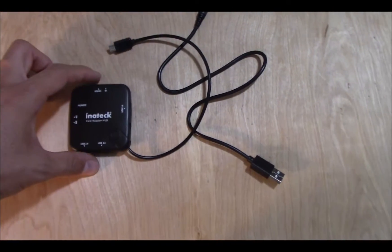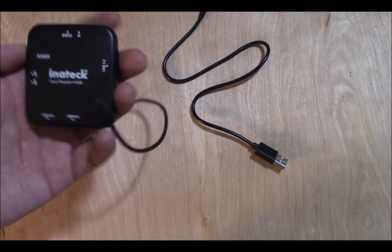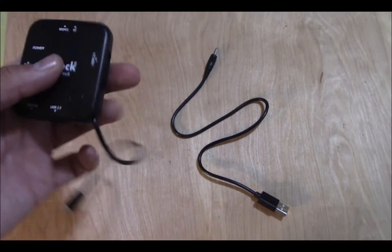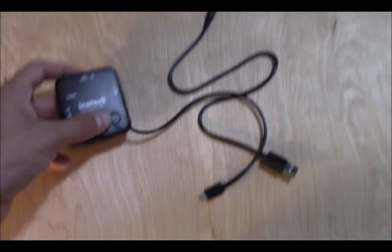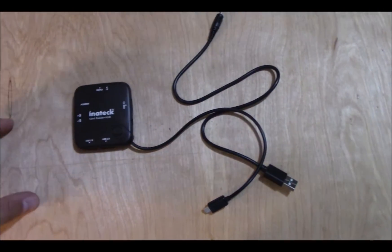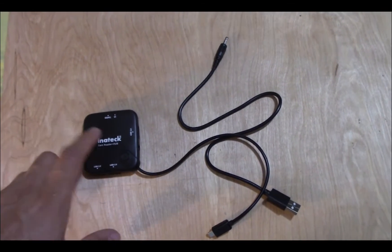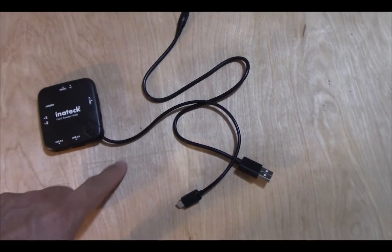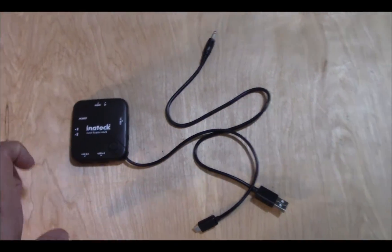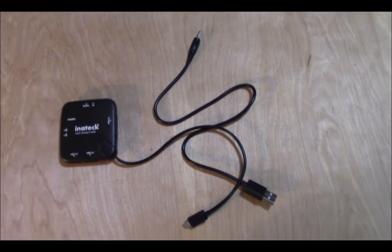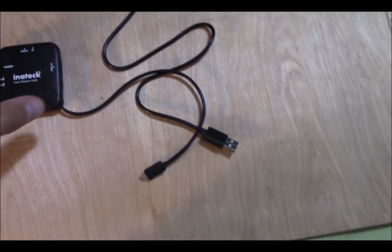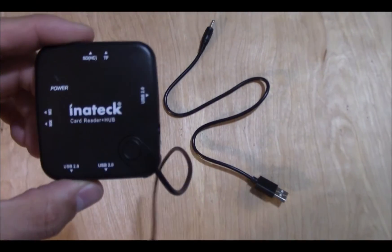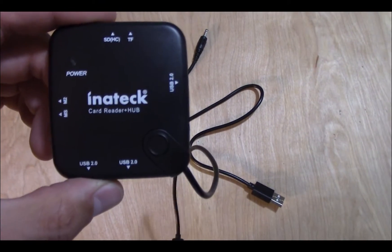This video is the next part in modding your SNES Classic with CD-based games. I will be using the USB host method instead of the super storage SNES mod. This is an Inatek OTG adapter.